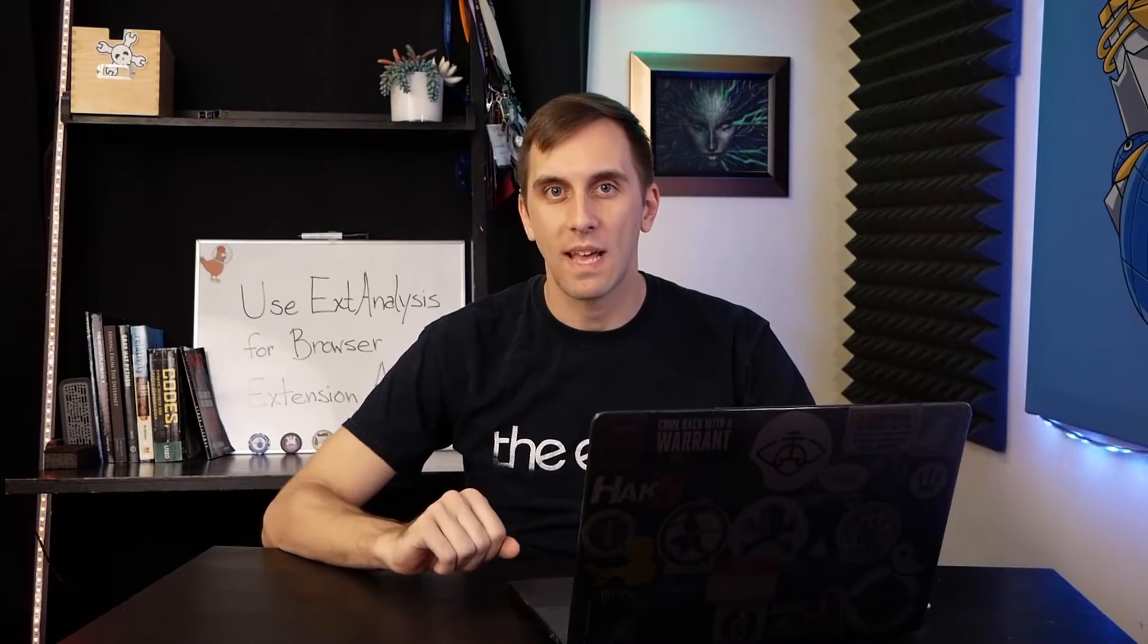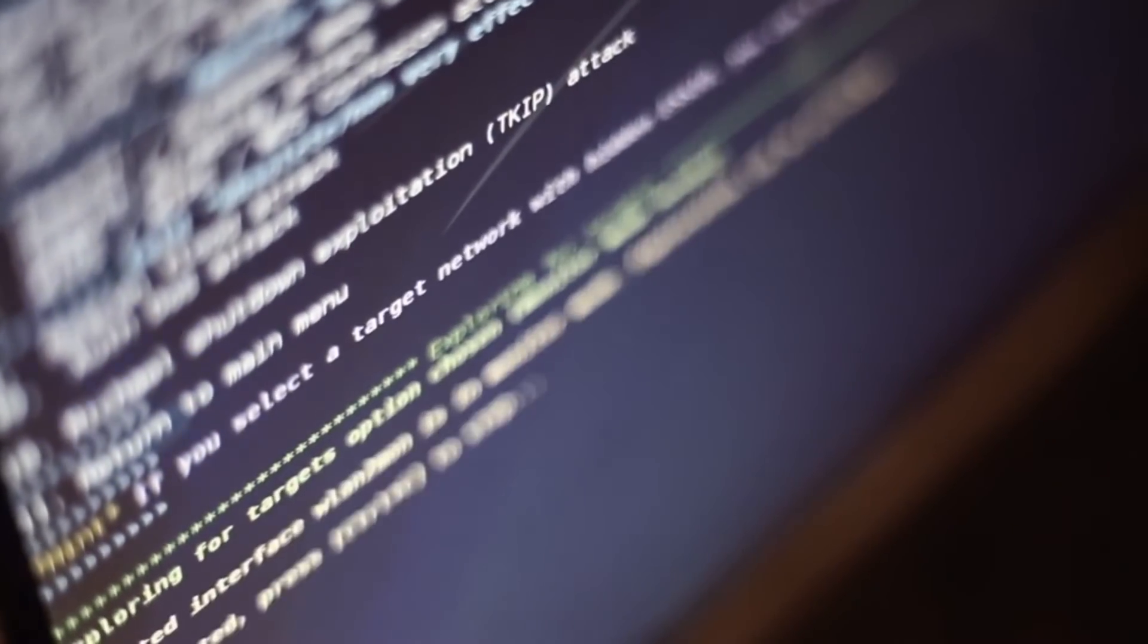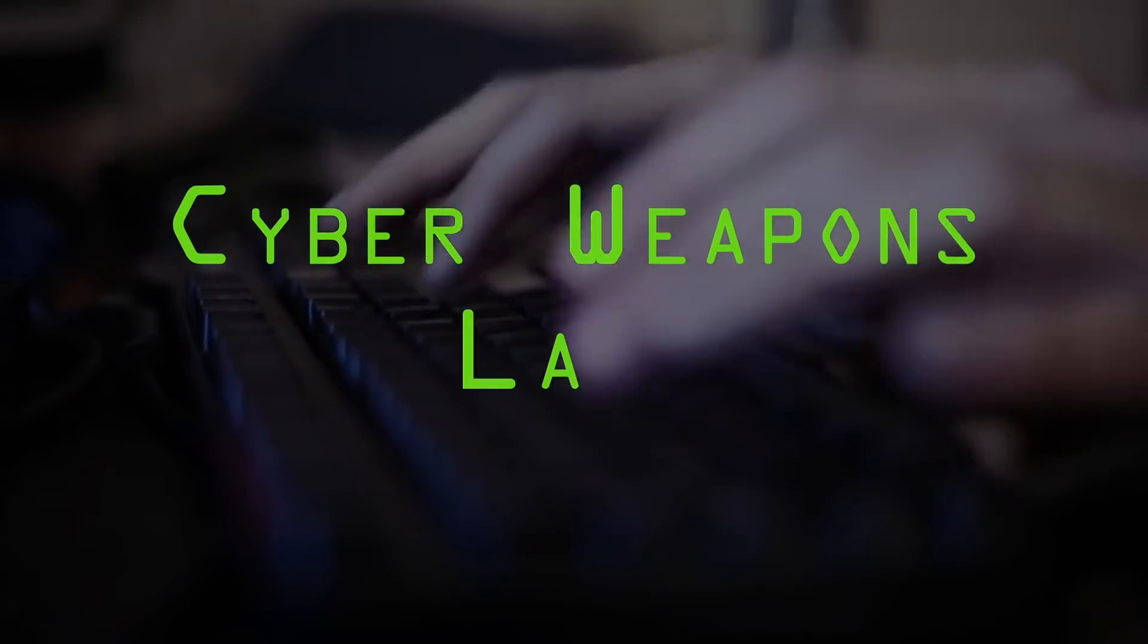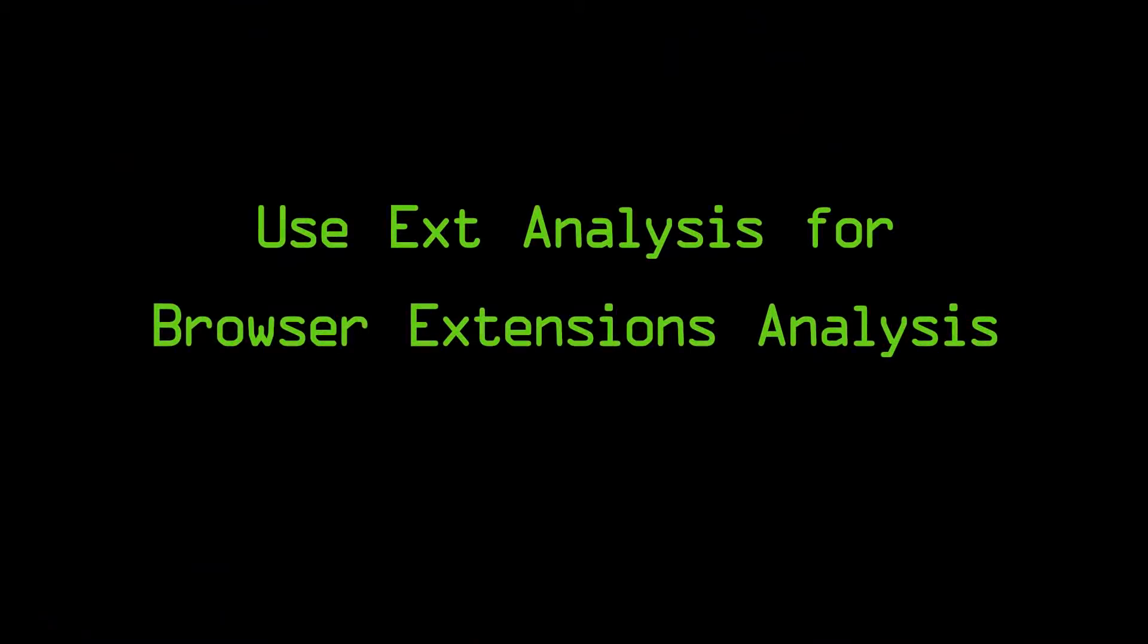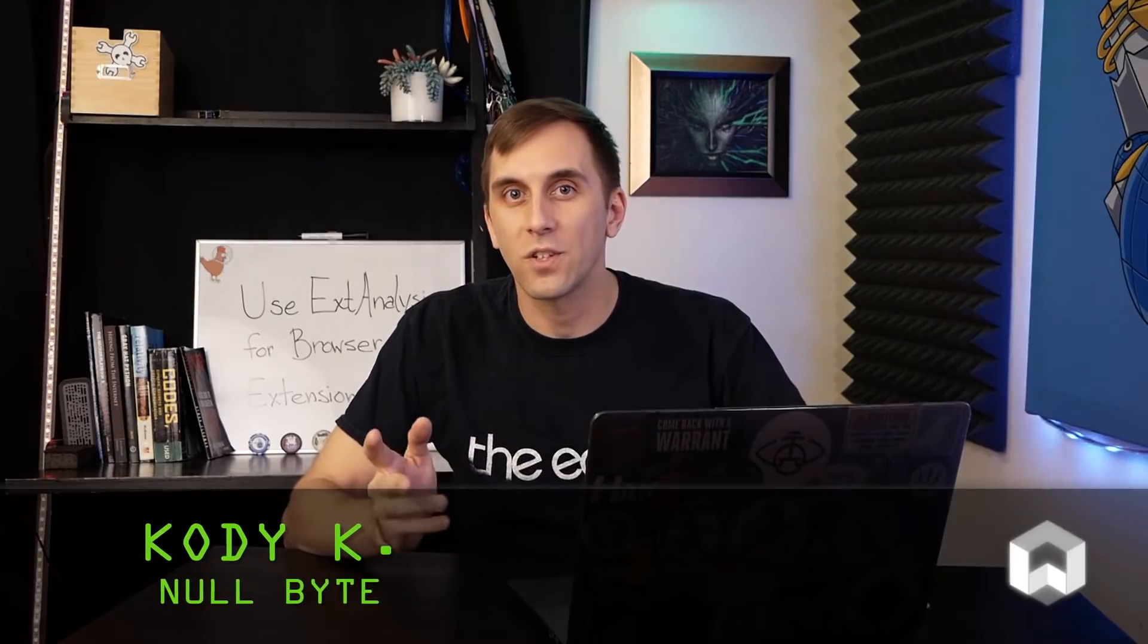Today we're going to learn how to analyze browser extensions with ExtAnalysis on this episode of Cyber Weapons Lab. Browser extensions are extremely useful and we can use them to expand the functionality of browsers like Firefox and Chrome. But we don't always know who's responsible for these browser extensions, and if we want to unpack them to see if there's anything malicious going on underneath, there's a fantastic browser-based extension called ExtAnalysis that allows us to take a look at what's going on inside.